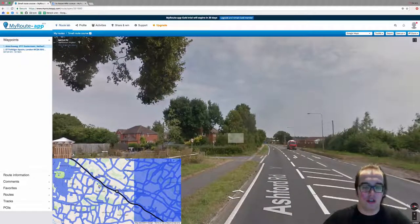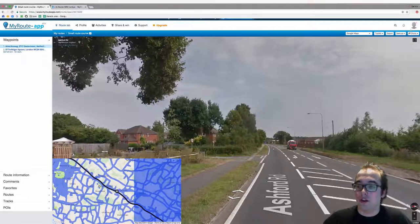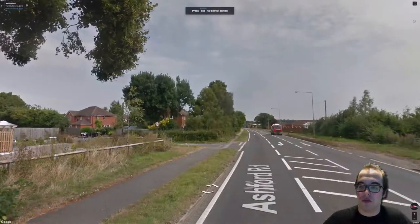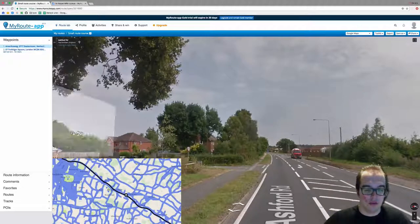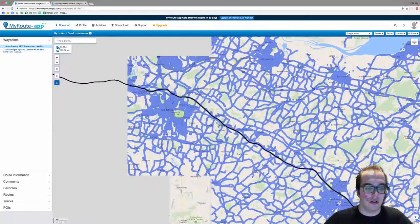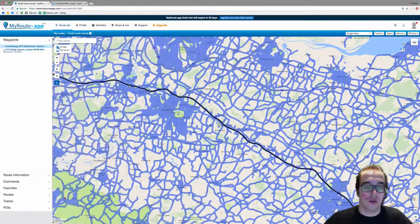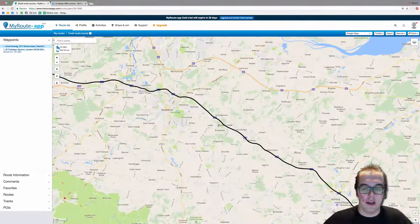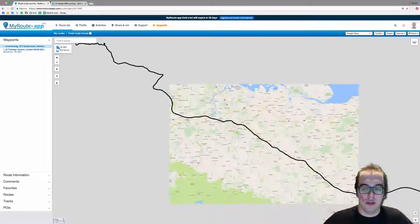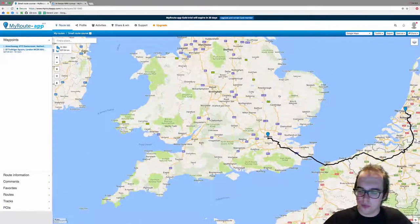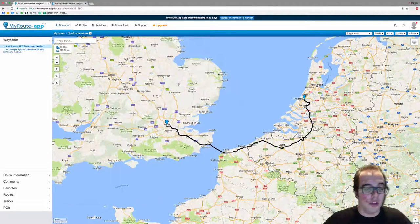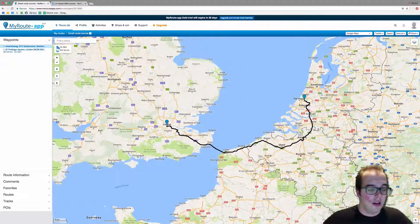To exit Street View, click on the top right corner, go full screen, then go out of full screen, and press the back arrow in the top left corner. It may still appear blue — just click on the map again and it will return to normal.